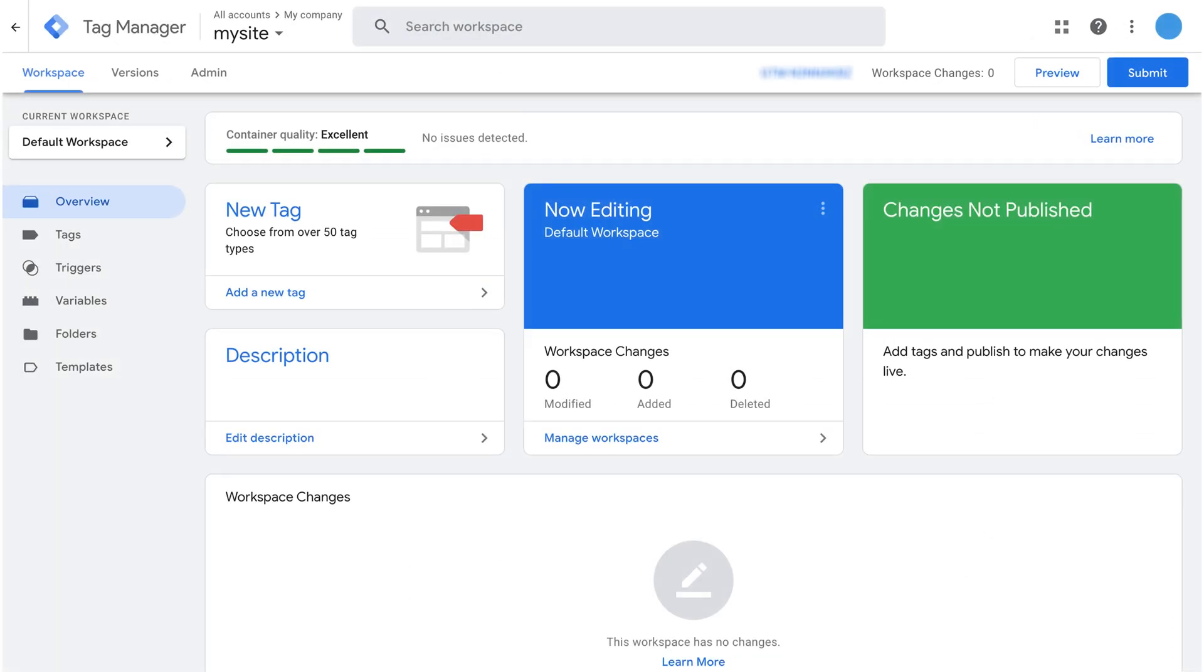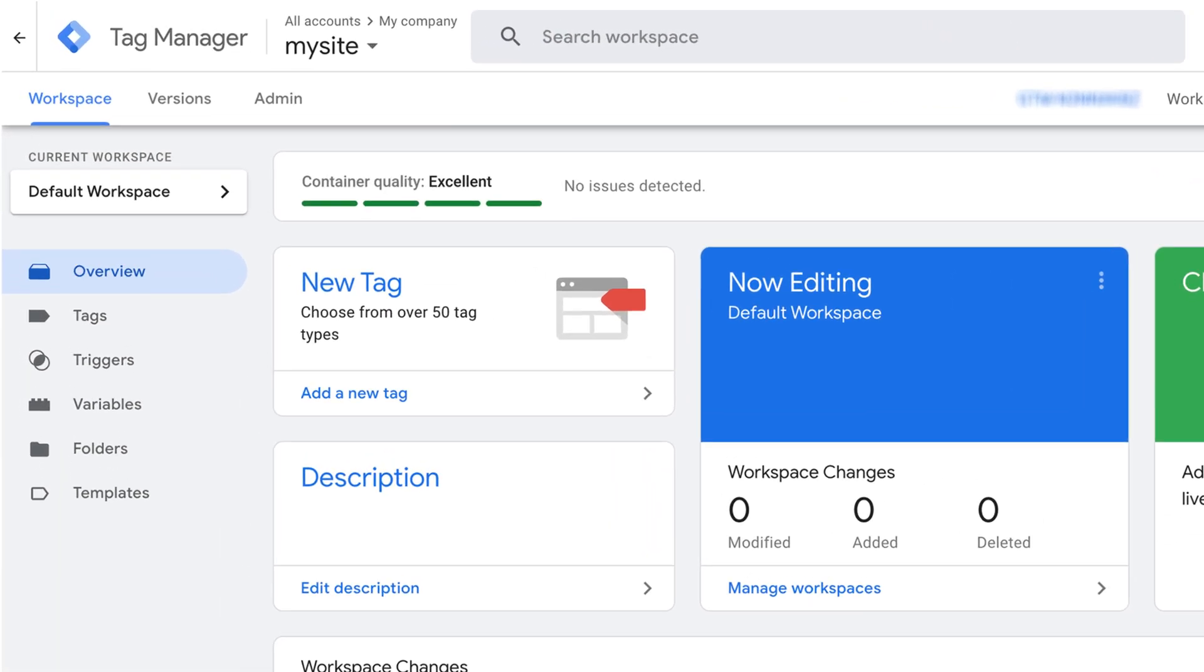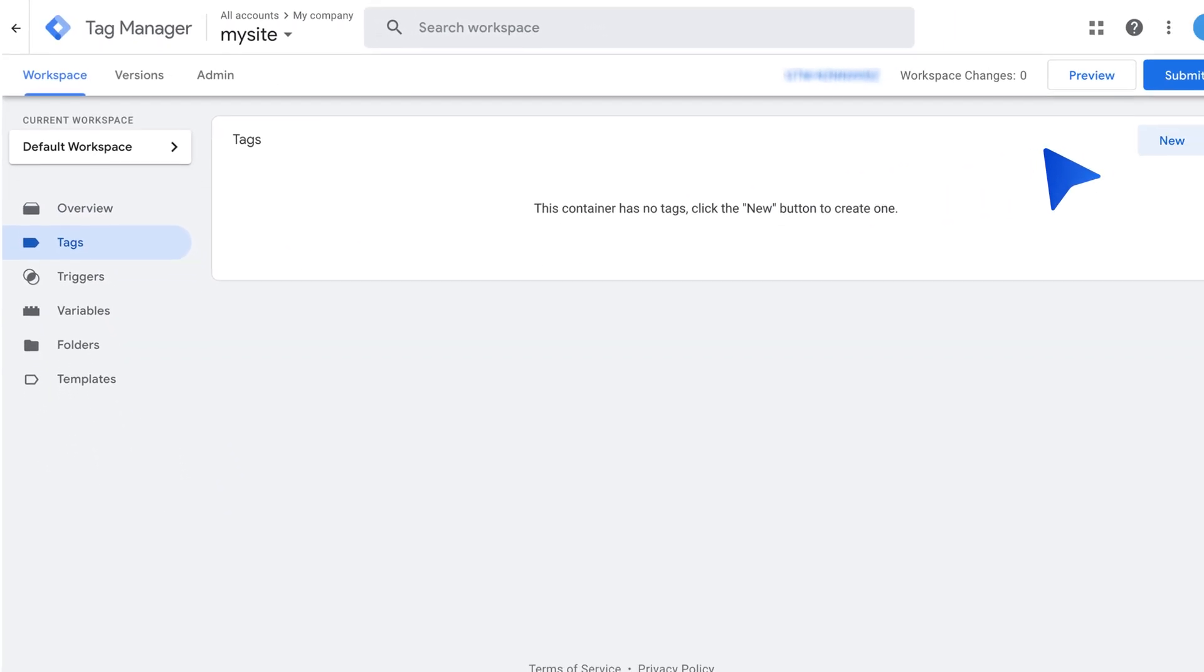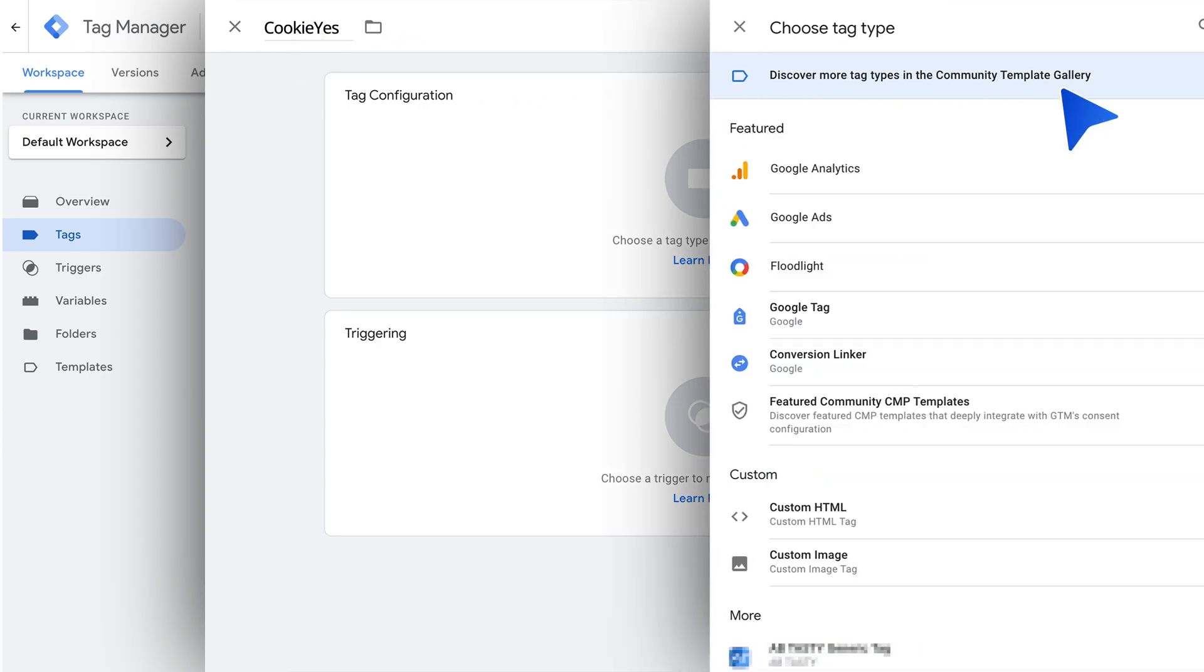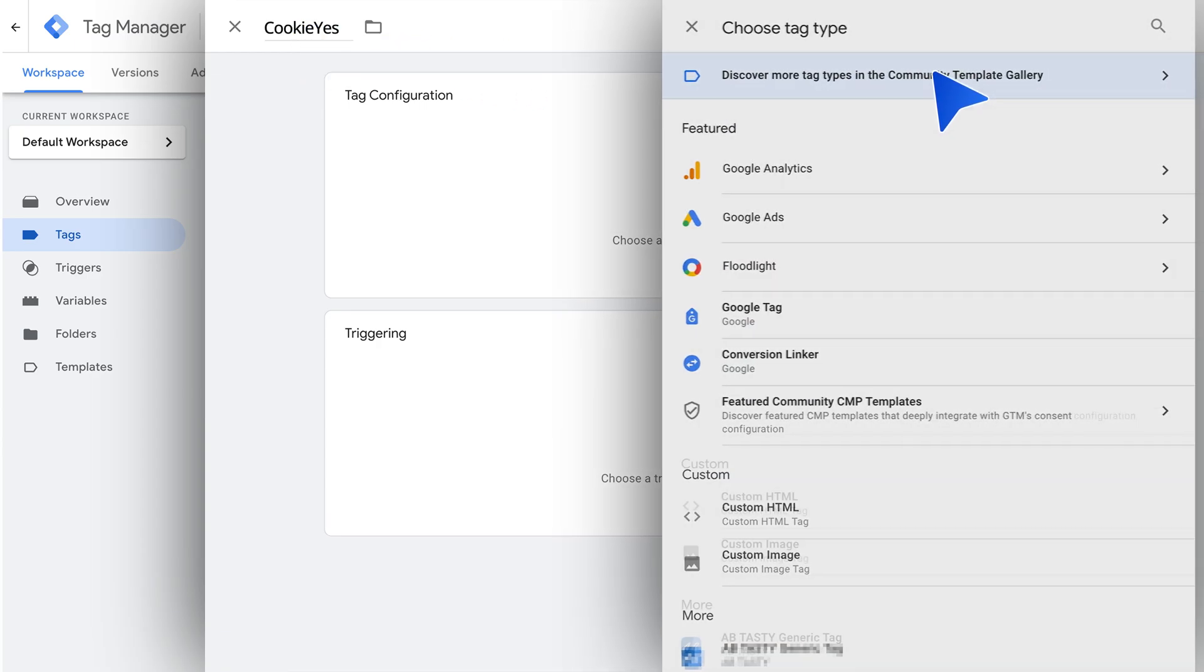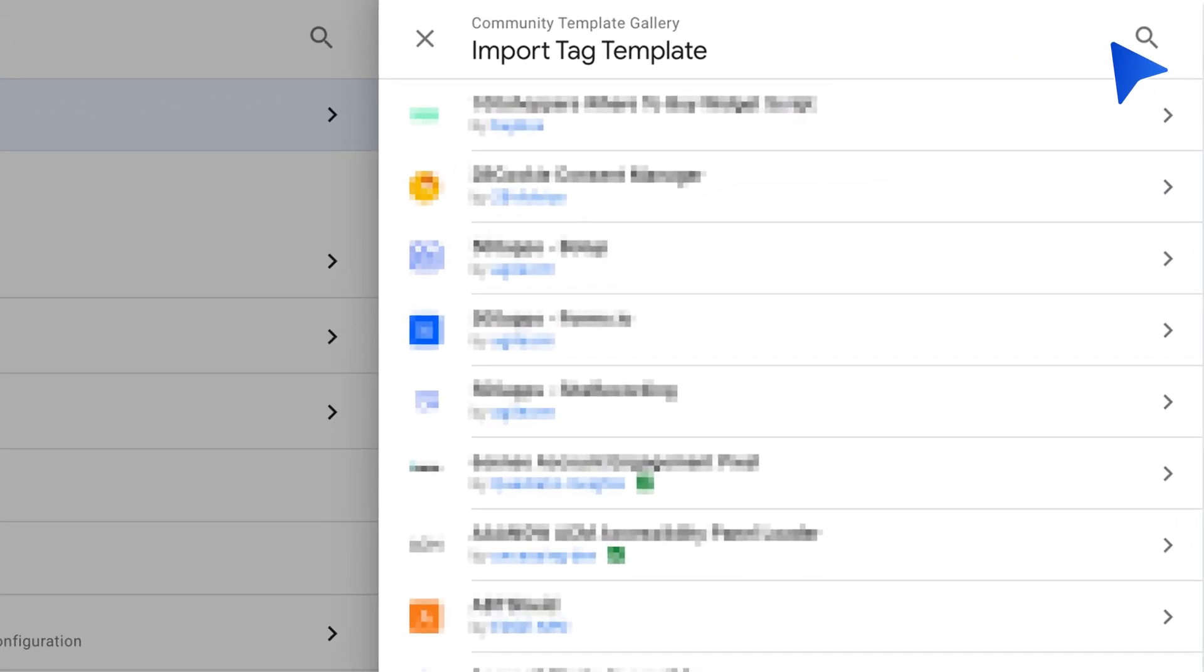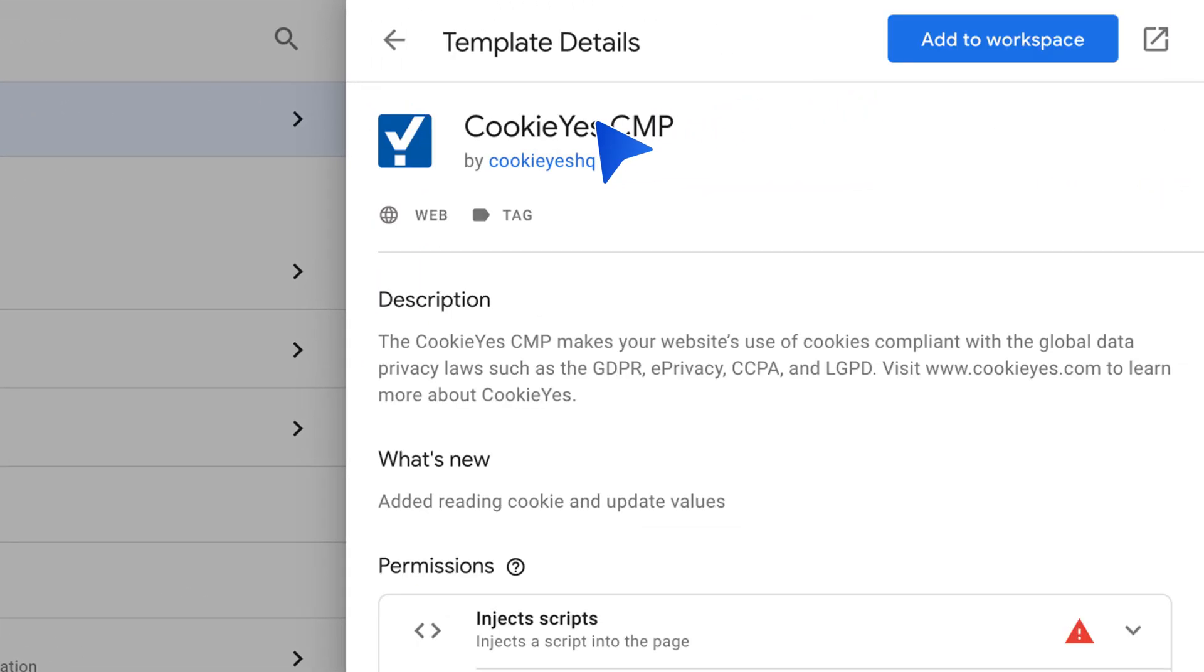Here are the steps to implement GCM using Method 1. Create a new tag in Google Tag Manager by clicking on Tags in the left sidebar, then New. Click on Tag Configuration and search for the Cookie Yes CMP template in the Community template gallery. Choose the Cookie Yes template and click Add to Workspace.